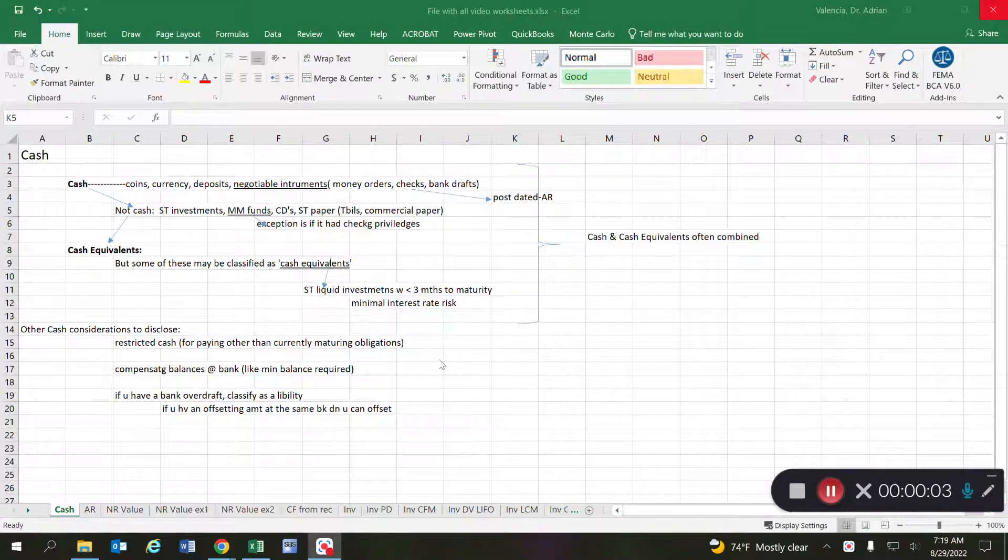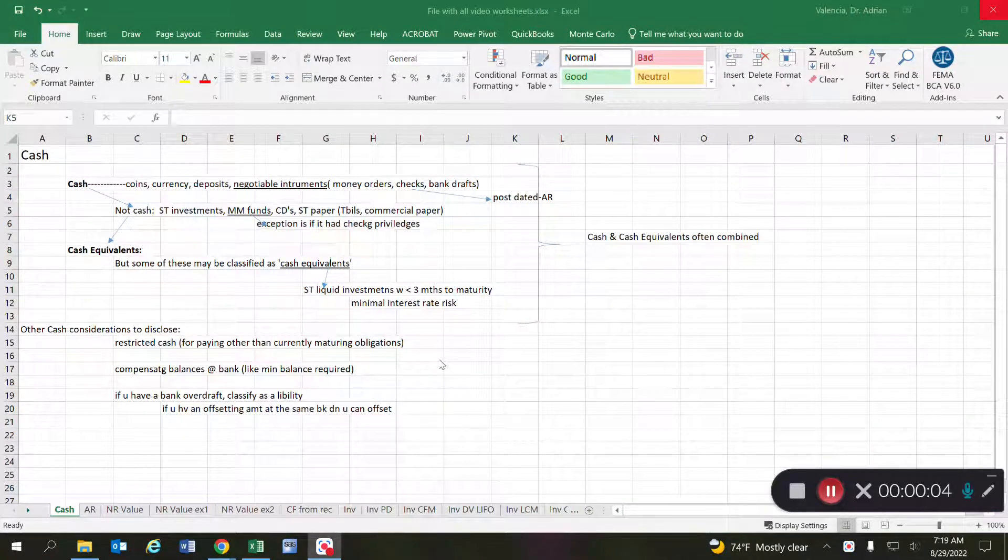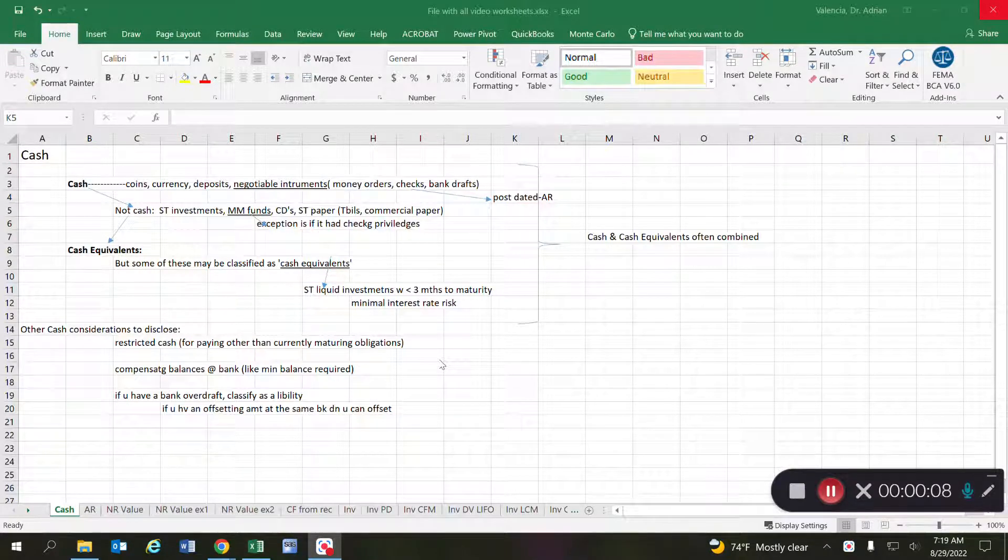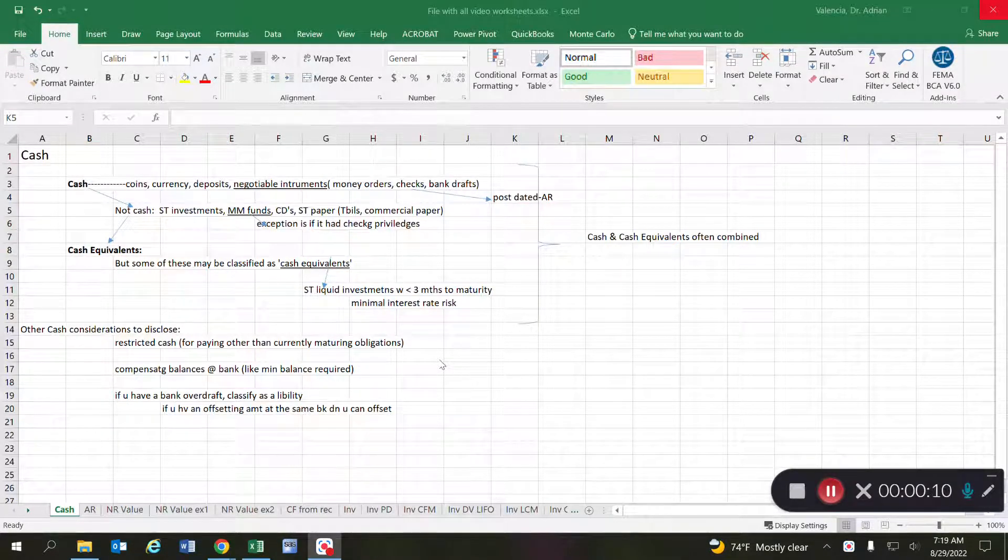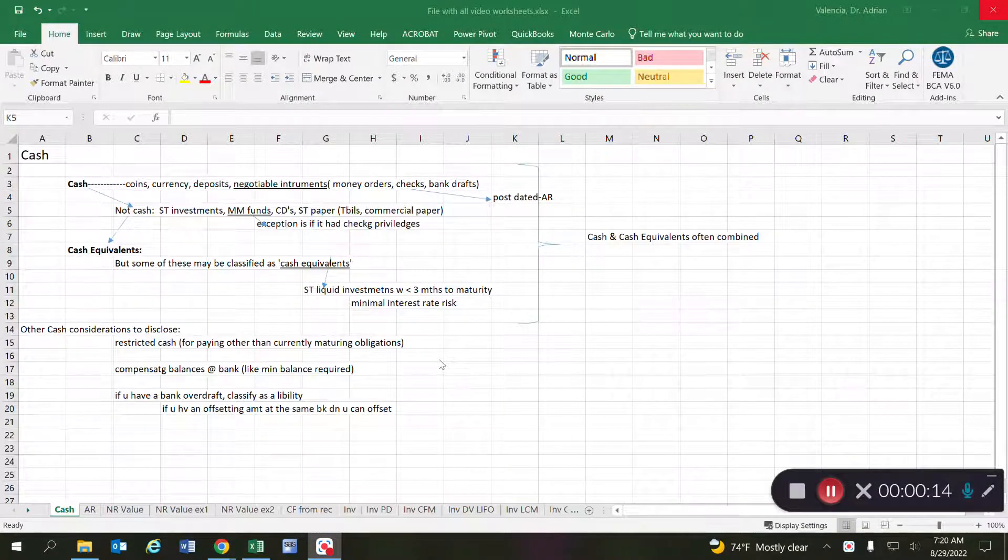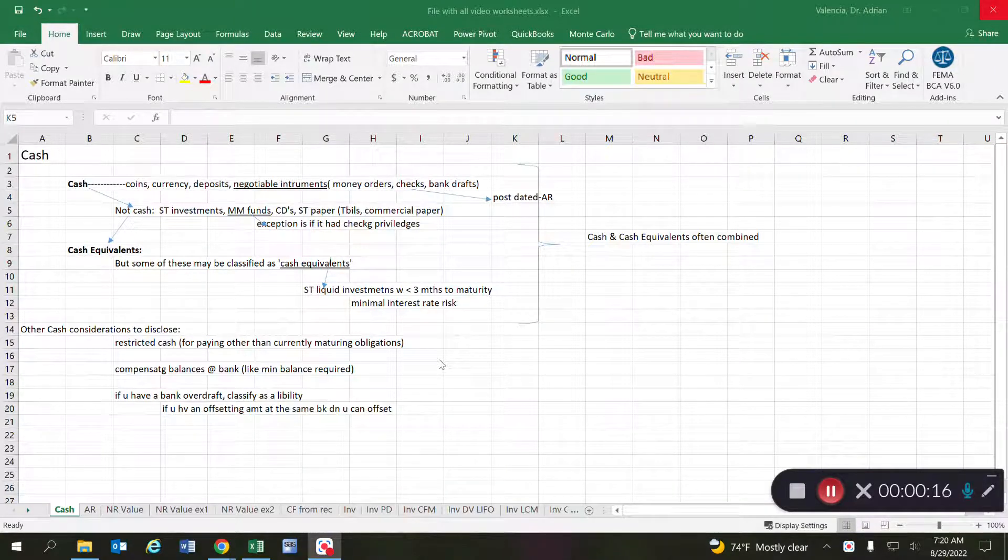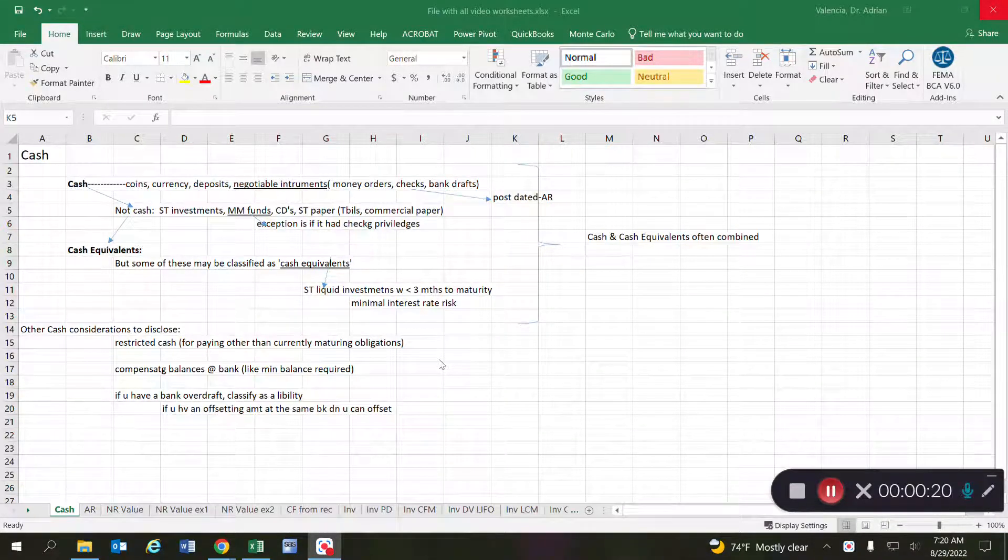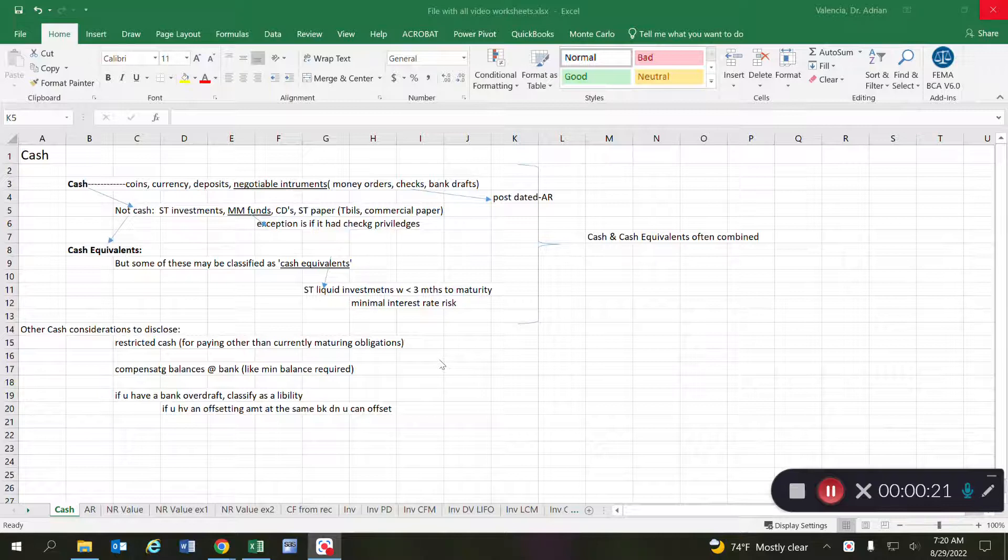The purpose of this video is to discuss the line item cash in accordance with generally accepted accounting principles. At first glance you would think this is straightforward, and for the most part it is, but there are some things that we need to be careful of in terms of reporting cash as the line item on the balance sheet.